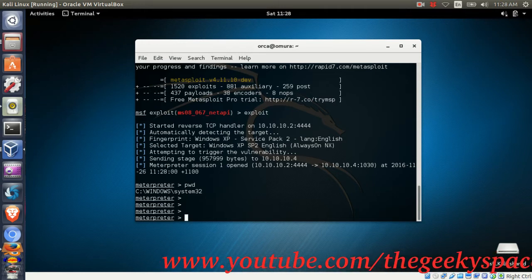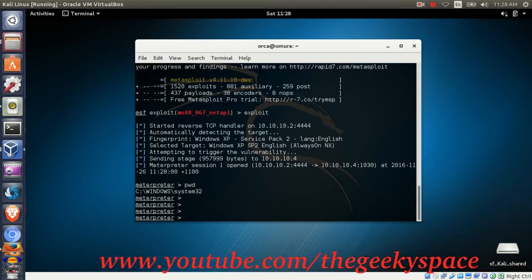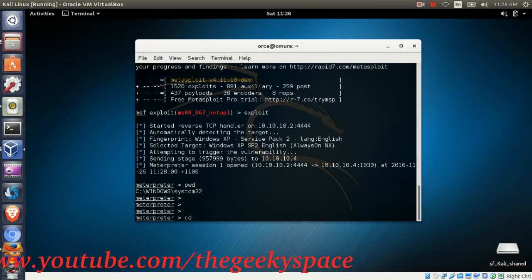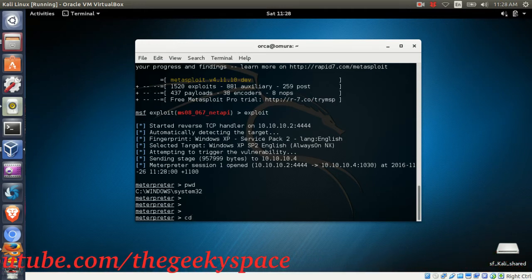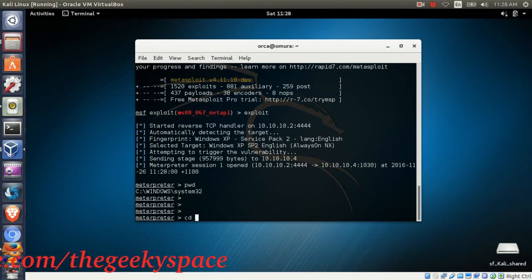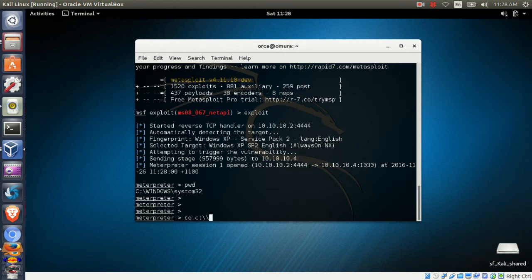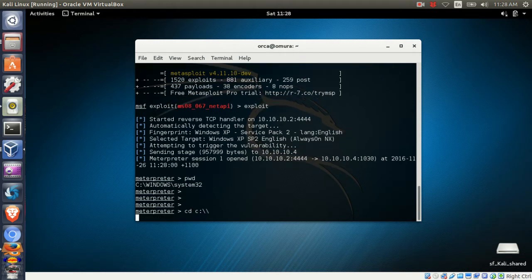To change directory, you can use the cd command. In this example, I'm changing my current working directory from Windows system to C drive.